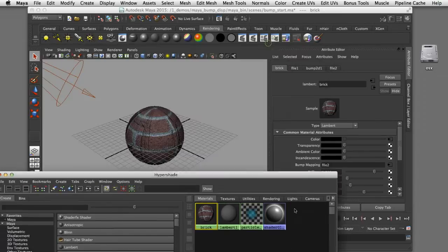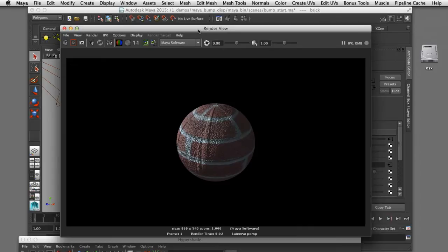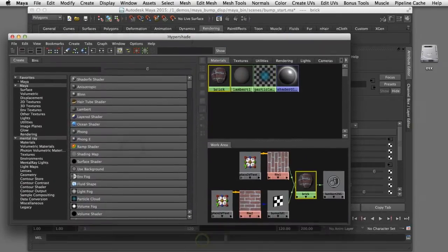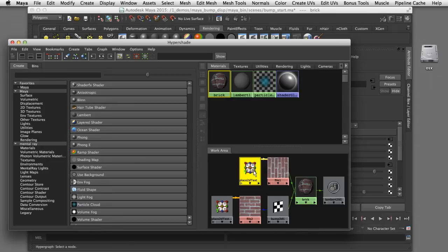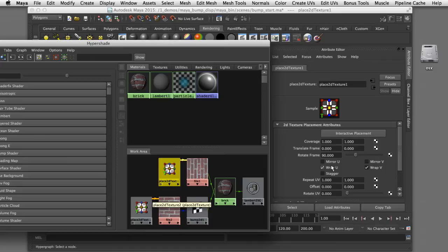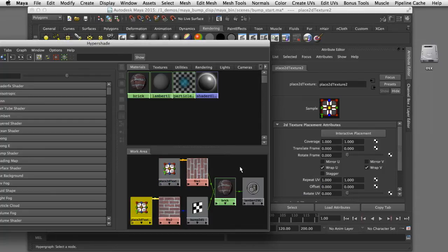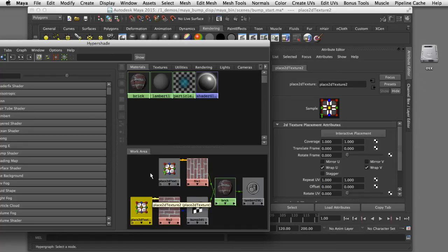Rendering that image shows the bump map has been applied successfully to the geometry, but the orientation of the texture map is not correctly aligned with the color channel. One way to fix this would be to select the bump map's texture placement node and change its rotation value to match the original color channel — we rotated that to 90 degrees. But that would mean every time I changed one texture placement node I'd have to change the second one as well.